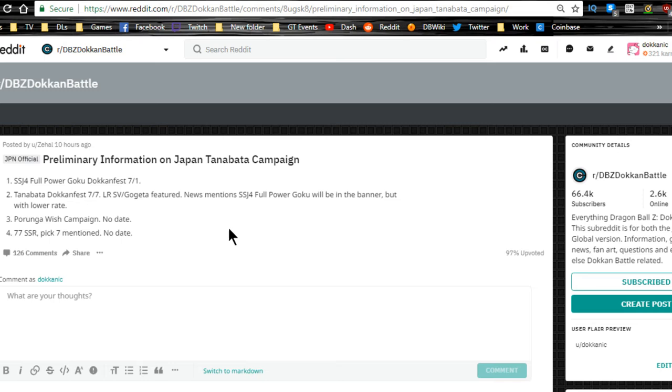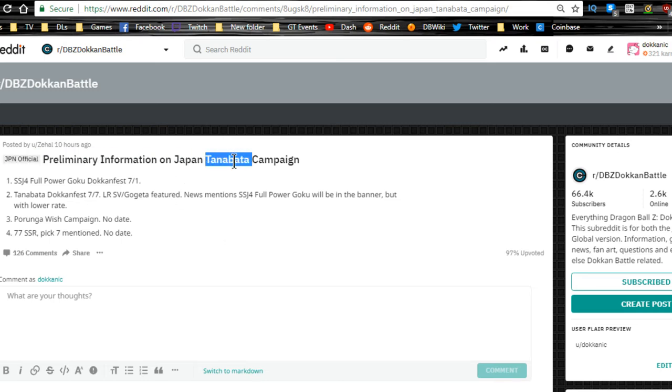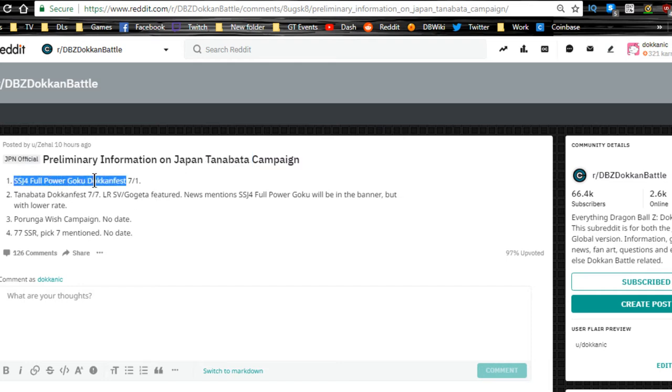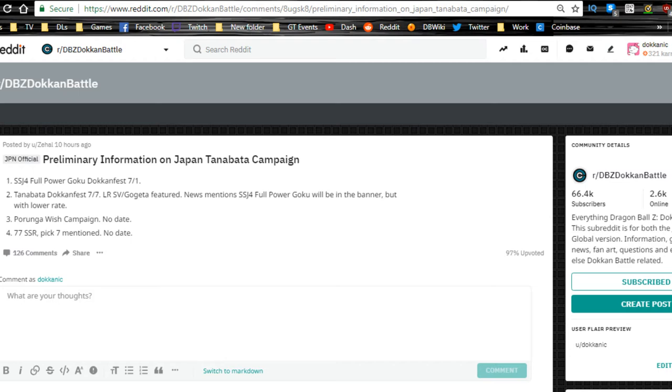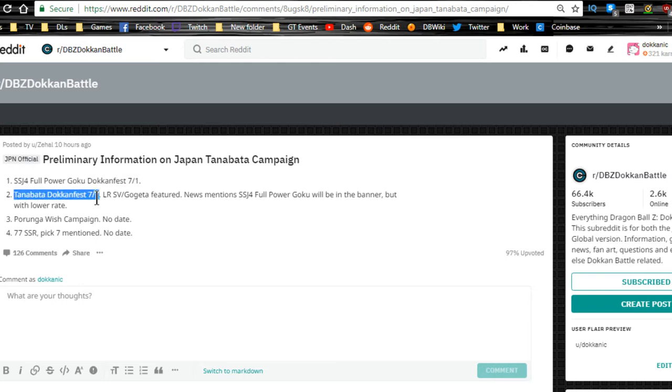Preliminary information on the Japan Tanabata campaign was released 10 hours ago. We do know the Super Saiyan 4 Full Power Goku Dokkan Fest is going to be available on 7/1, that is on Sunday. I don't know if that means Sunday night Pacific time or if it's going to be like Saturday night type of thing. I think it's going to be Sunday night into Monday morning, so it's going to be available on 7/1.